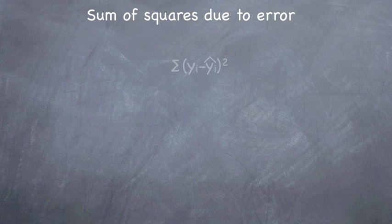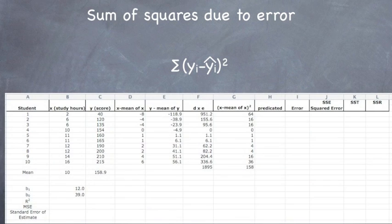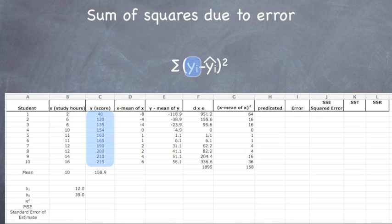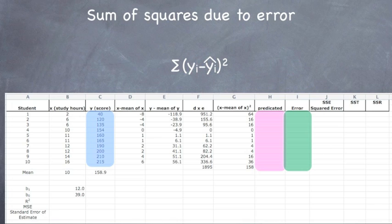The first thing you have to do is calculate the sum of squares due to error. This is the equation, which is the individual observation minus the predicted observation squared. So let's bring up the spreadsheet, and I'll show you what rows and columns I'm referring to. The actual value is column C. The predicted value is right there. Then we take the difference, which is the error. Then we square it, which is the whole thing. And the sum is adding them all up. That thing to the left is the sum.